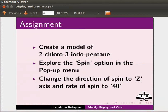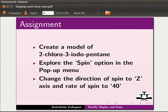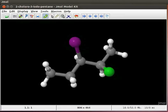As an assignment, create a model of 2-chloro-3-iodopentane. Explore the spin option in the pop-up menu. Change the direction of spin to Z-axis and rate of spin to 40. As a hint, use set Z-rate option in the pop-up menu. Your completed assignment should look as follows.